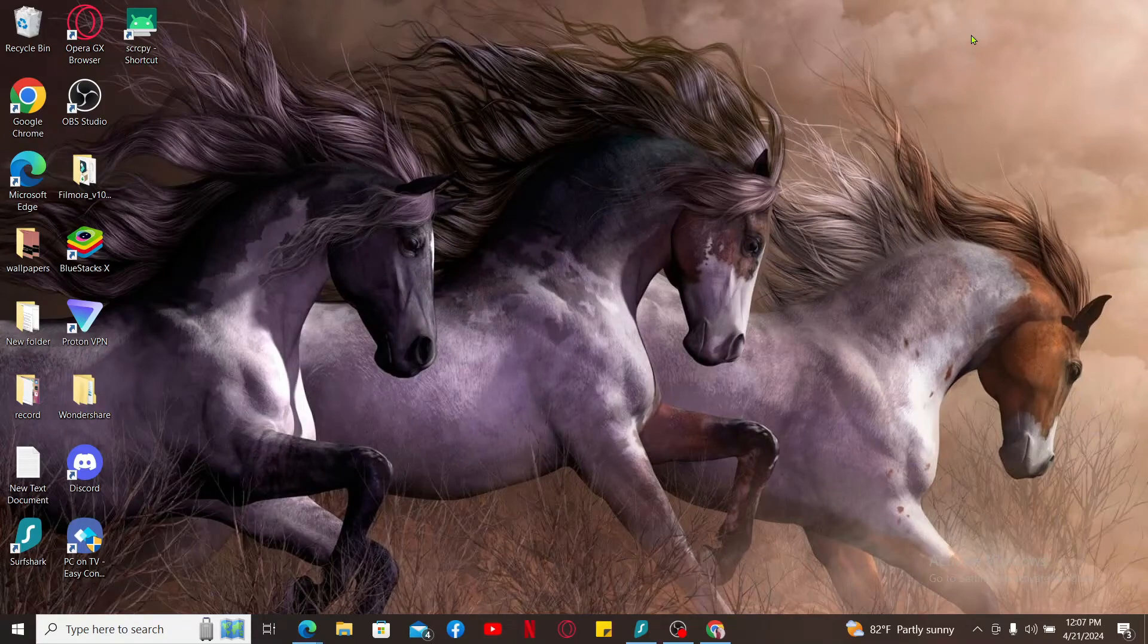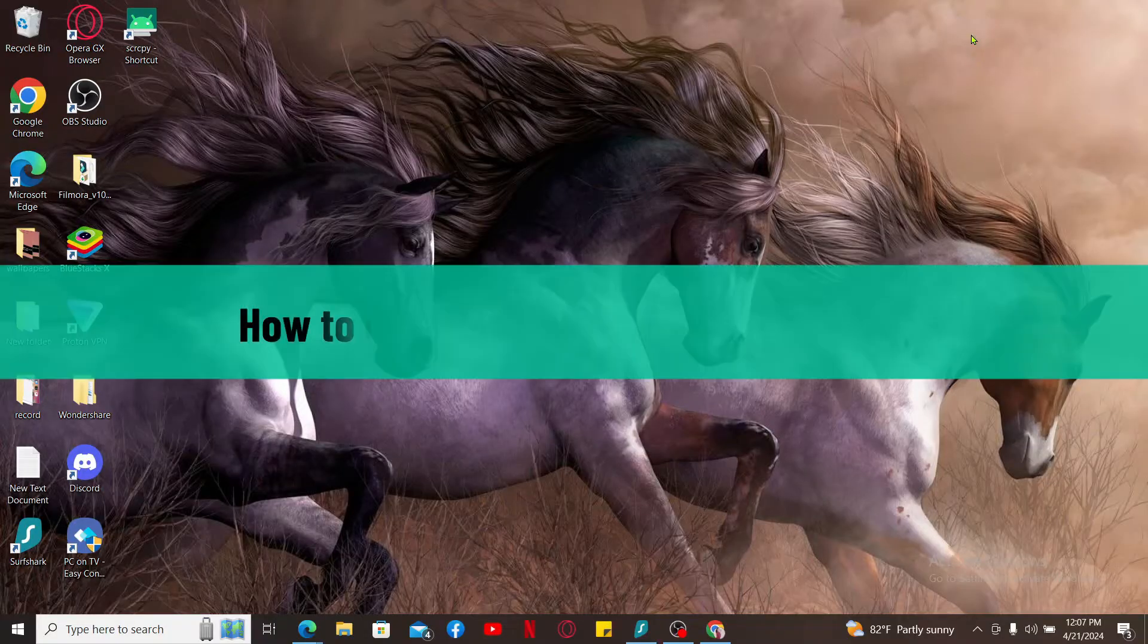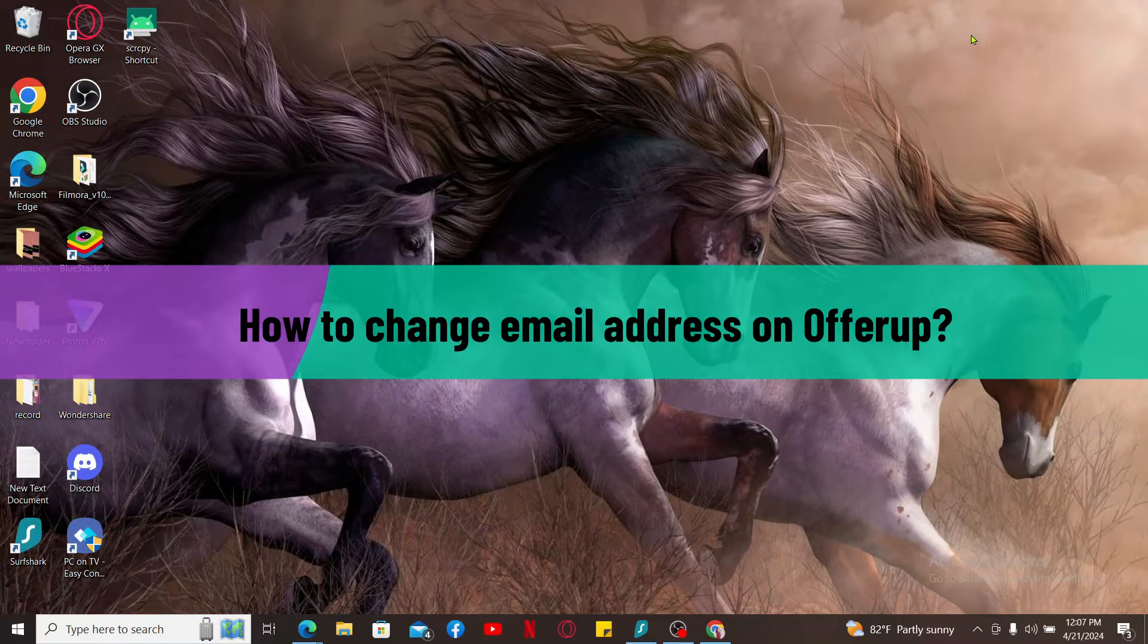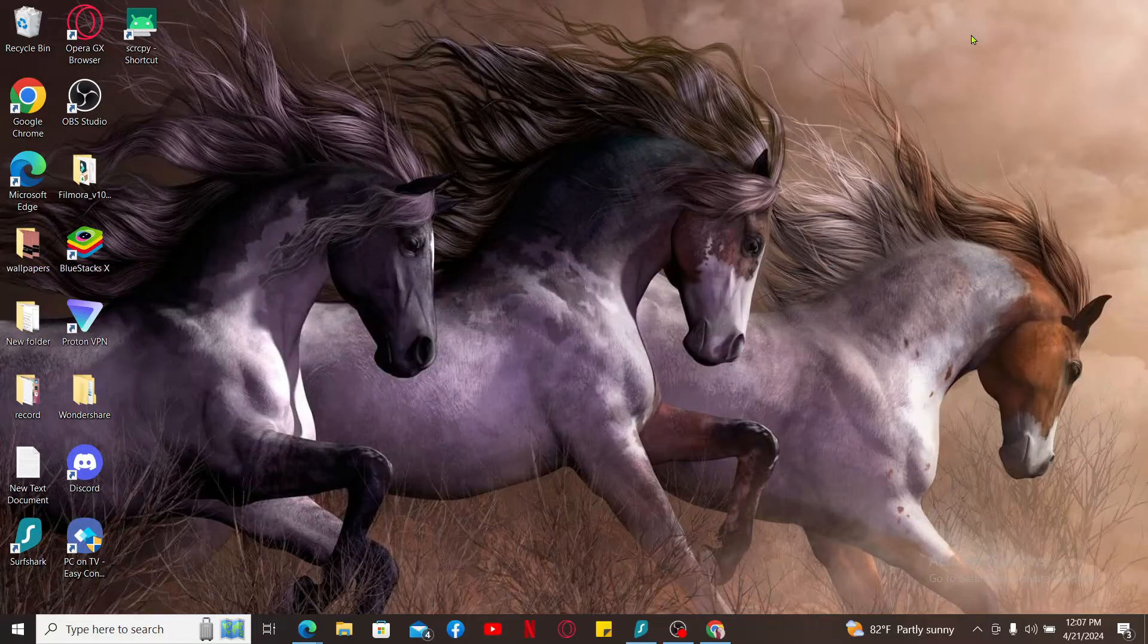Hi everyone, welcome back to another video from Tech Basics. In this video, we will be learning how to change your email address on OfferUp. To change your email address on your OfferUp account, the process is quite easy, so